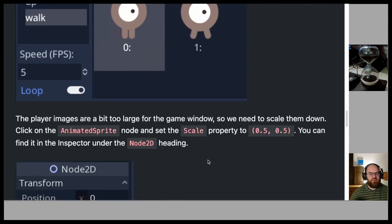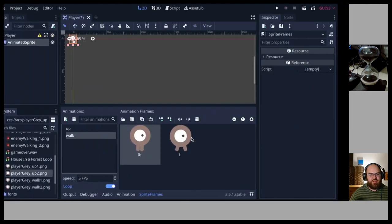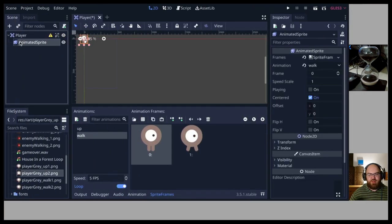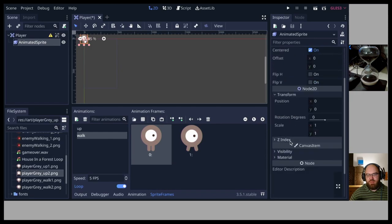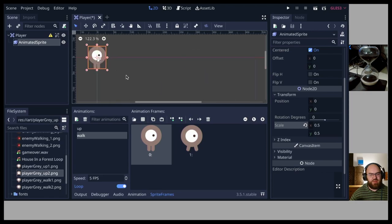The player images are a bit too large for the game window, so we need to scale them down. Click on the AnimatedSprite node and set the scale property to 0.5, 0.5. You can find it in the inspector under the Node2D heading > Transform > Scale.